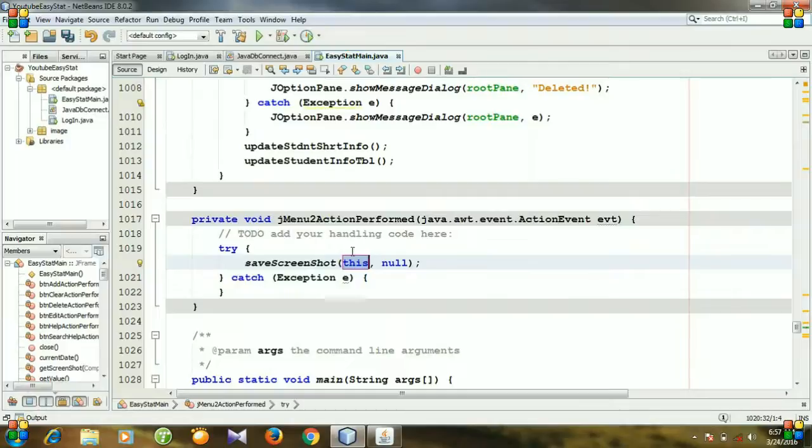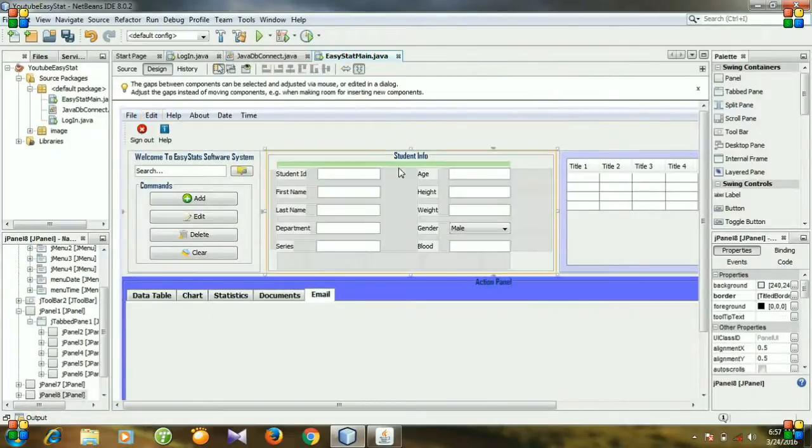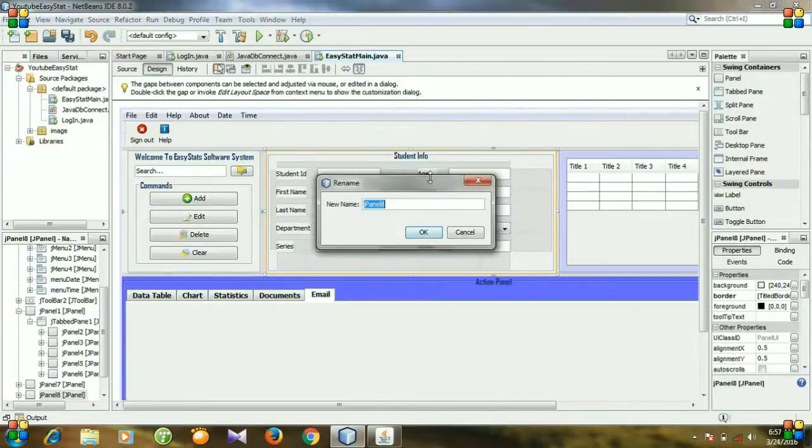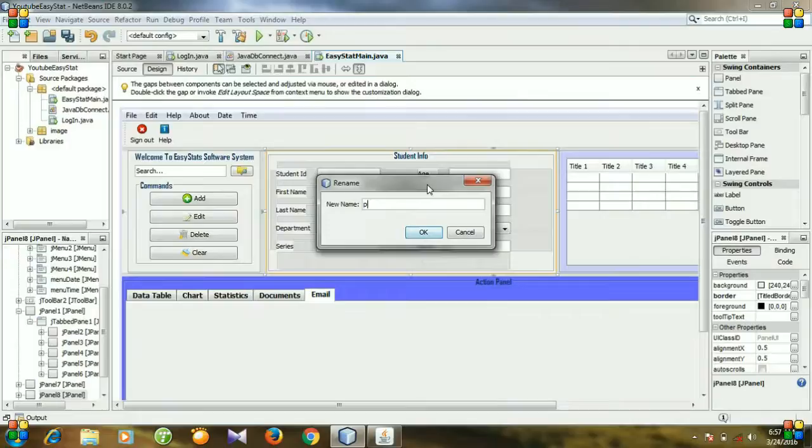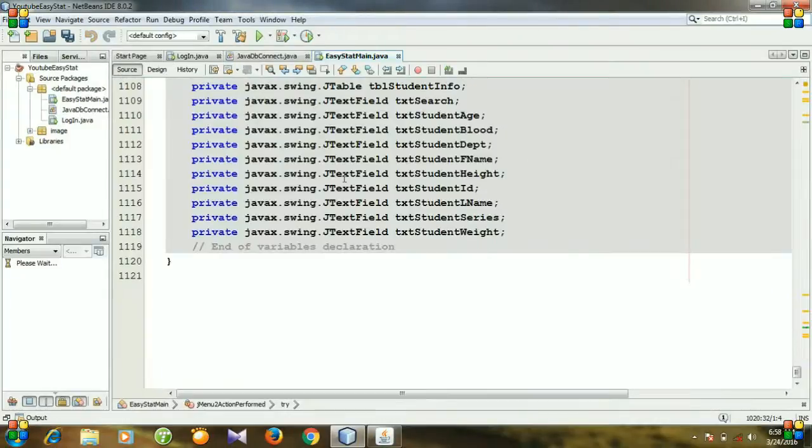And of which panel will we take the screenshot? We will take the screenshot of this panel. So let's right click it, change the variable name. I am changing it to panel student info. Hit enter and go to source.